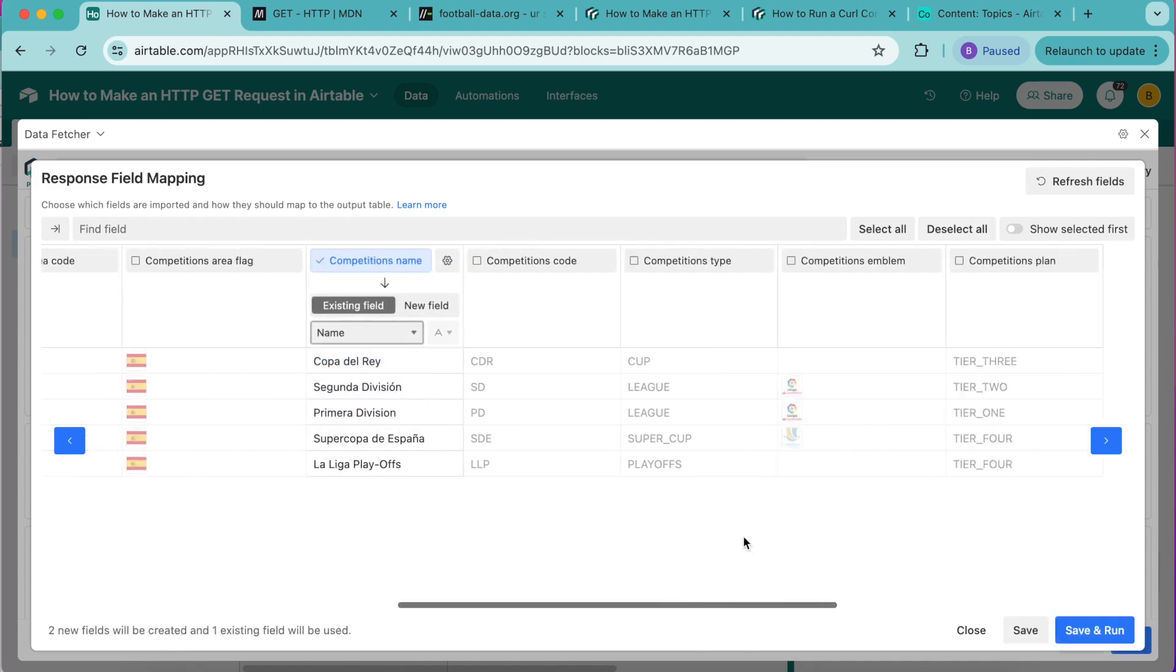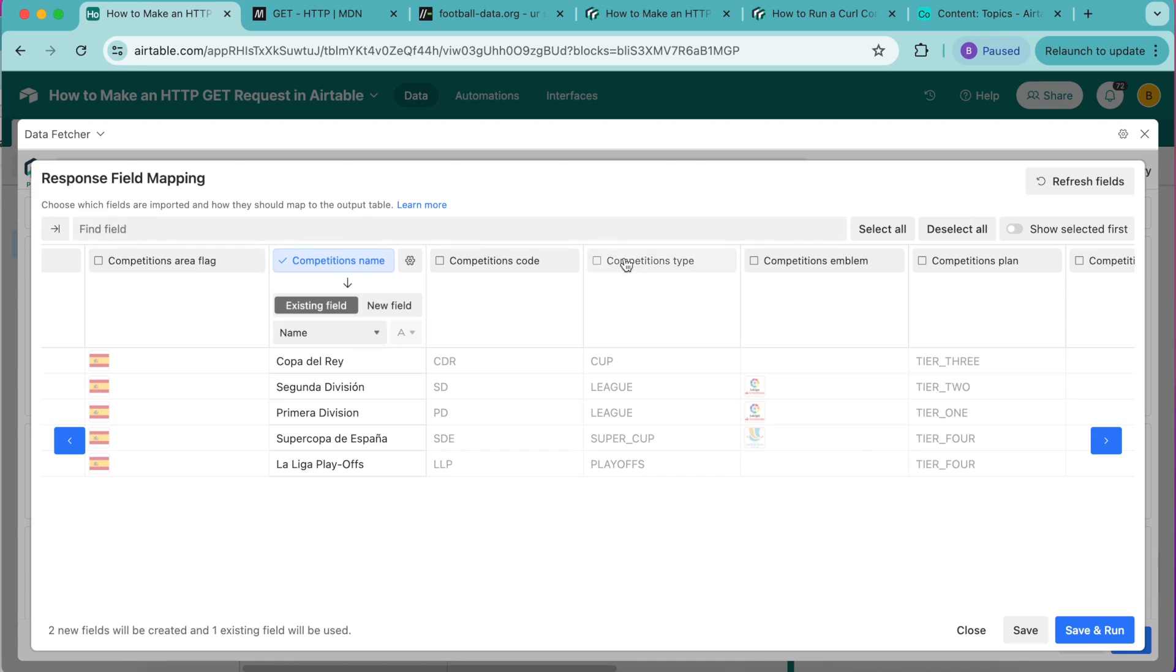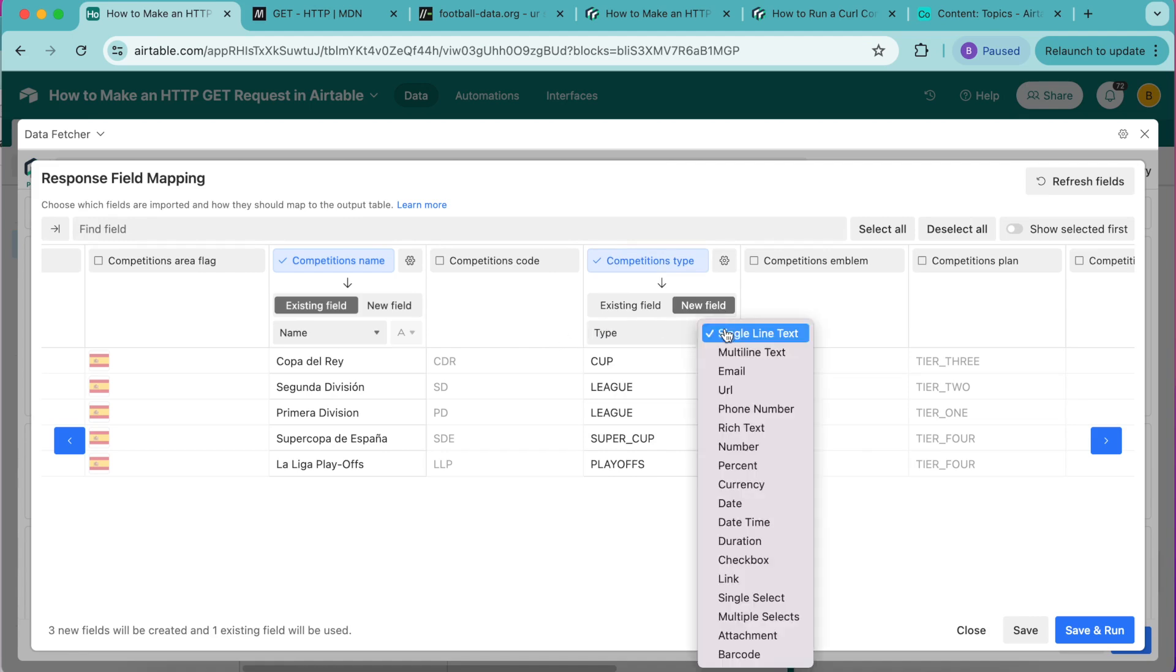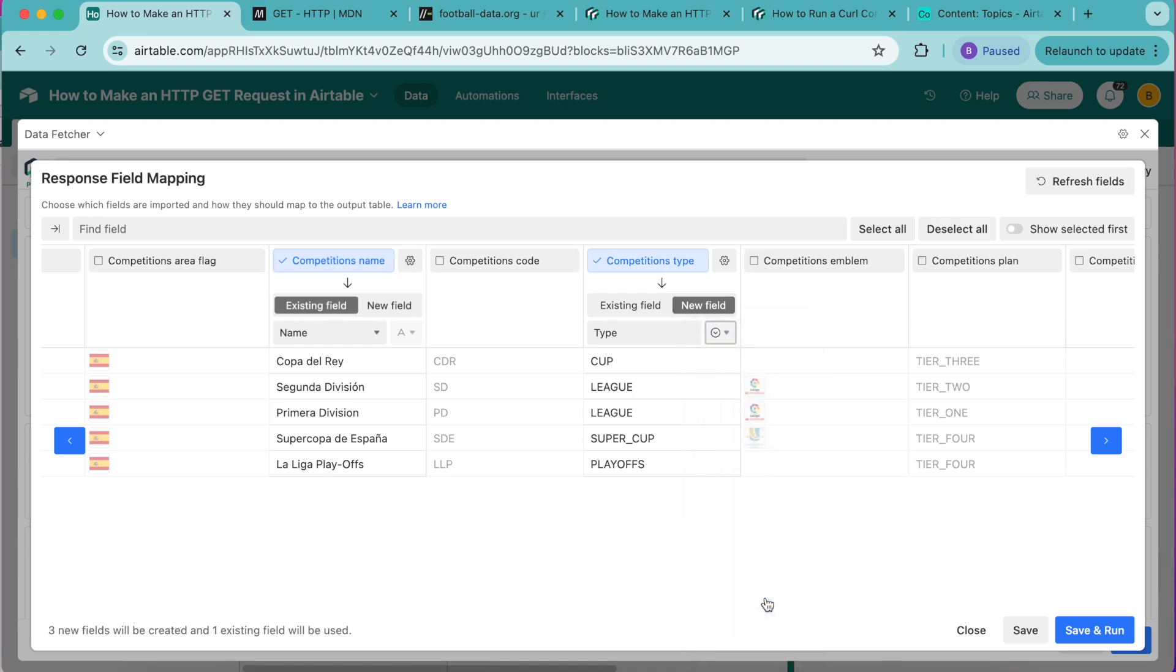Then competitions type which we have here. Select this and map to a new field retitling it as type. From the drop down menu next to it for the field type, choose single select.